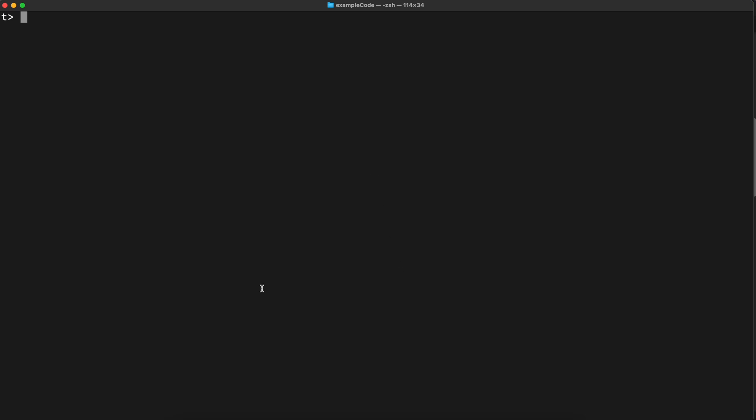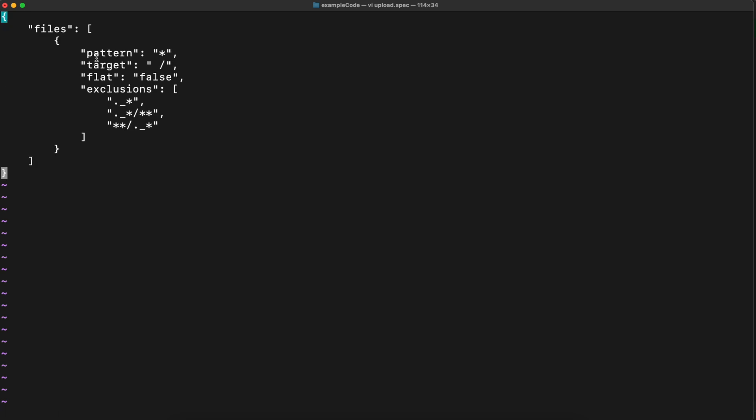In order to do that, I will create the file upload.spec. This is a JSON file. So first there is a pattern that say choose all the files and there is a target and there is a tricky part here. Notice that there is a space and this is intentional and I will explain you later on why it's so. There is a flat which is false because I want to keep a structure and there is exclusions. So the patterns, the files that I don't want to include when I'm uploading.